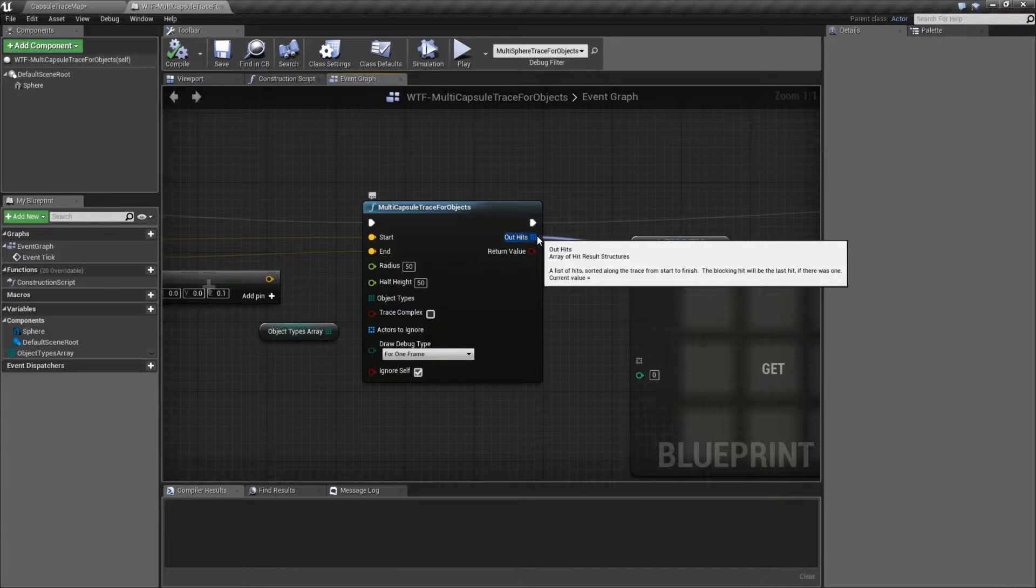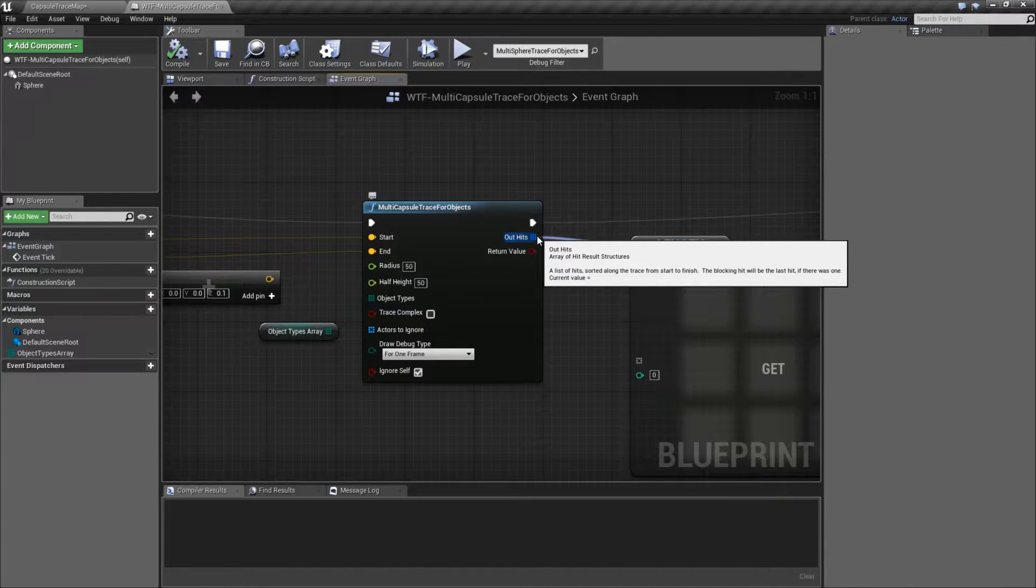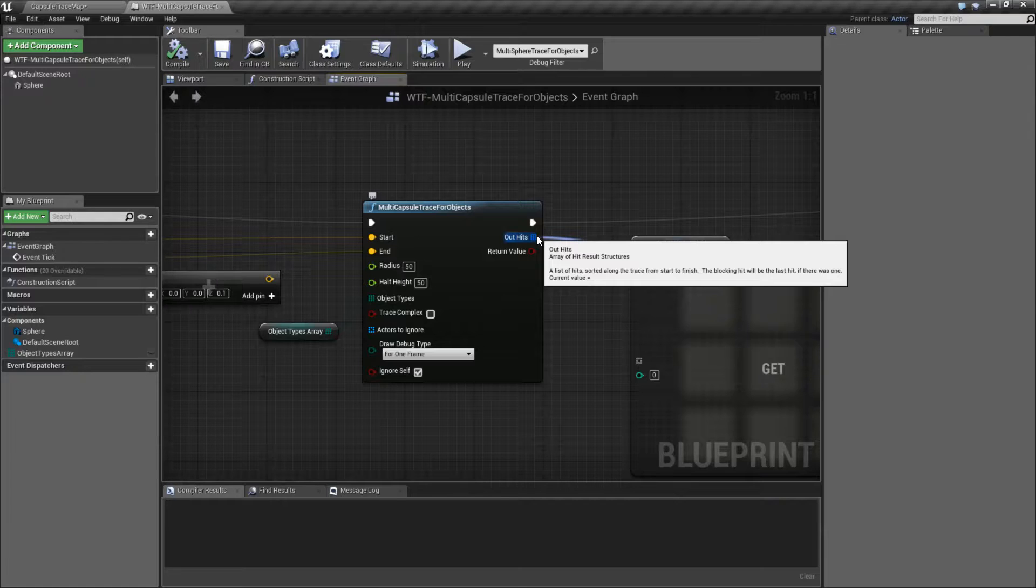This is going to be a list of hits sorted along the trace from the start to finish, and if there is a blocking hit, it will be the last one.